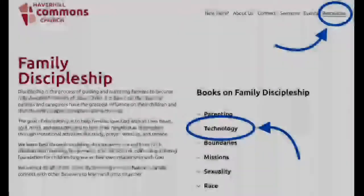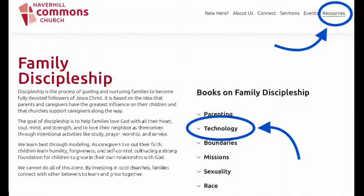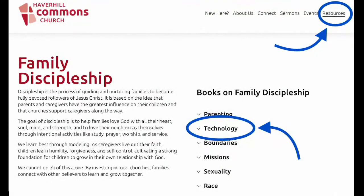Hopefully you made a note of that on your phone. All right. I took your phones. Happy to share any or all of those resources with any or all of you. They're also on our website, haverhillcommonschurch.org, under family discipleship, under technology. Everything I just mentioned is listed under there as a resource for you.